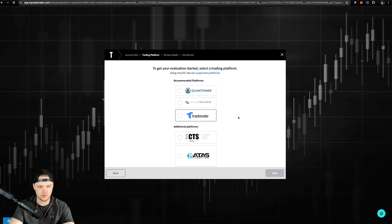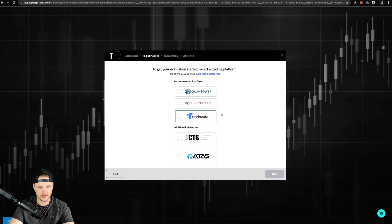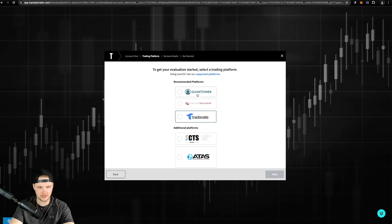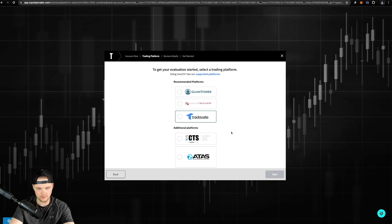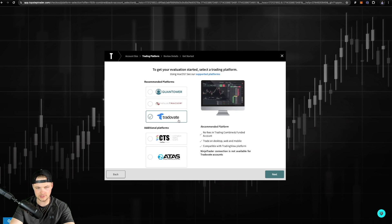So the one that you're gonna wanna pick, you have a bunch of different options here. You have Quant Tower, Ninja Trader, TradeVate, and then you have some additional platforms as well. This is the one you're gonna wanna select. You're gonna wanna select TradeVate.